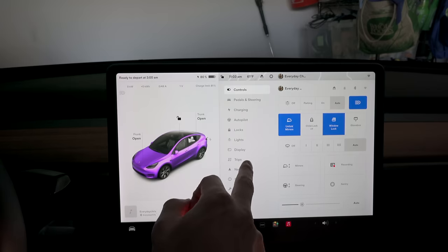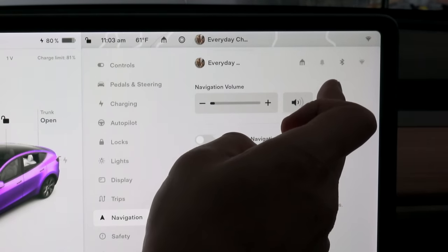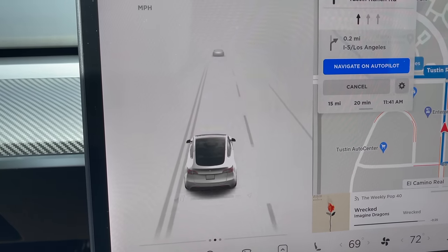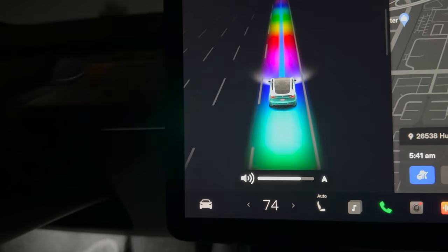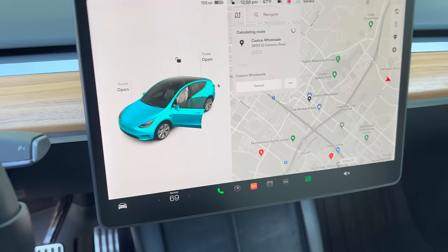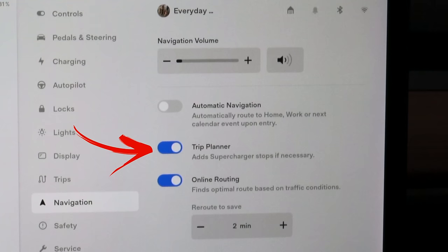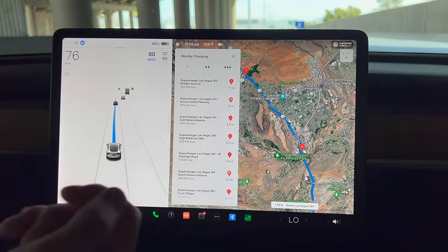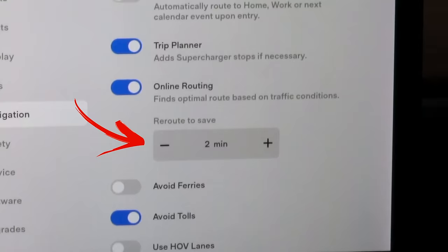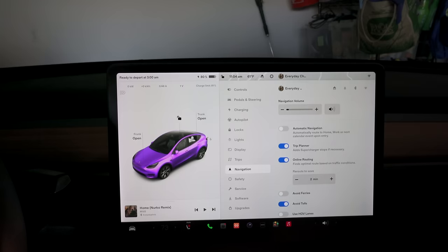Under Navigation, you can easily mute the navigation voice. An easter egg: if the navigation voice is talking, just like the music scroll wheel volume, you can lower or raise her volume on the fly — you just can't mute her with the scroll wheel. Once you sync your phone, if you have calendar events it can automatically navigate to that destination. Trip planner is a must as it calculates supercharging stops for you. I found online routing reroutes better if I decrease the save time — I set mine to two minutes.